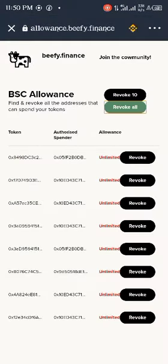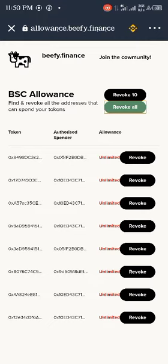Depending on the fee, you have to keep your wallet safe. You have to revoke this, so you can check it by using allowance.beefy.finance. Revoke any contract which has access to your wallet, so stay safe and be aware.